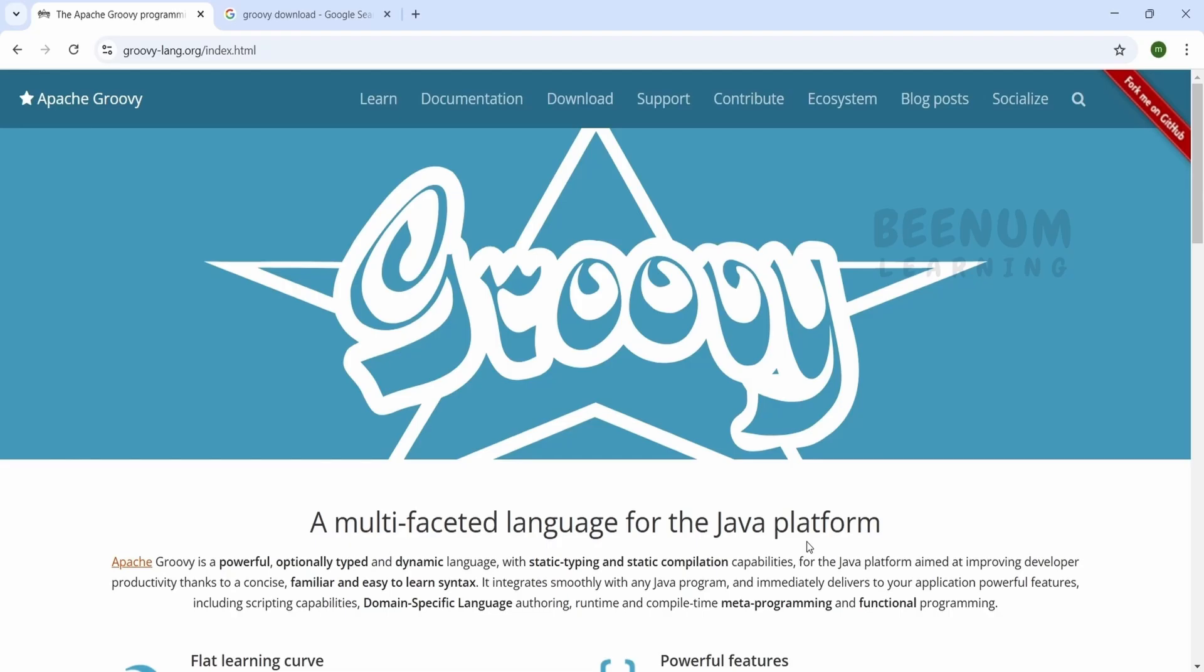Now the question is, how will I write the functions locally, test, debug, and then copy and paste the same code in the cloud so that it will work and solve the business problem? The first step towards this is installing Groovy on your computer locally so that you can write Groovy scripts locally with VS Code or any of your favorite IDEs.